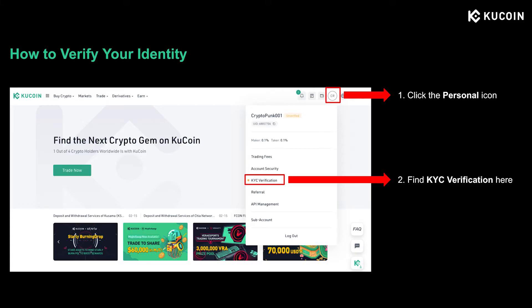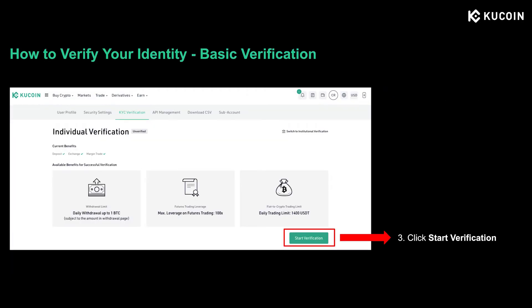Verification on KuCoin is pretty simple. Just visit kucoin.com and log into your account. Click the personal icon on the upper right corner and go to KYC verification. Make sure you choose the individual verification, as the institutional one is not for retail investors, as you can see on this page. Then click start verification.